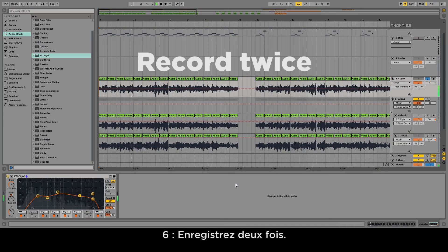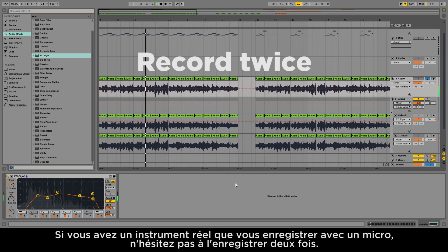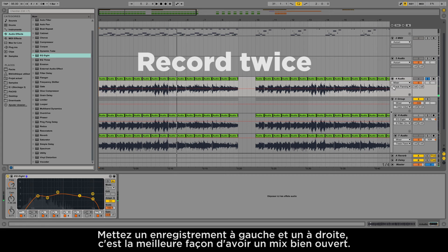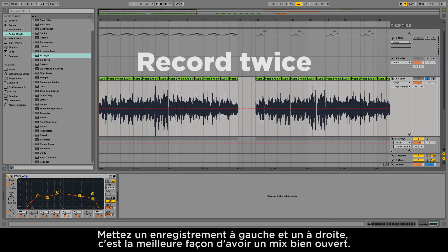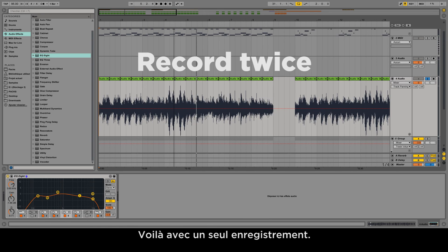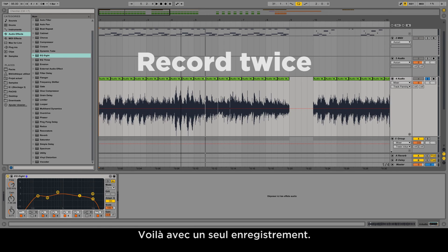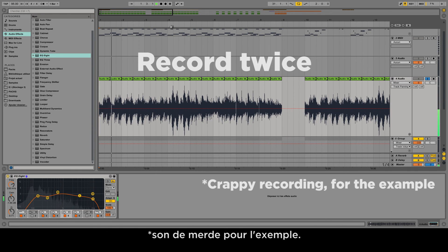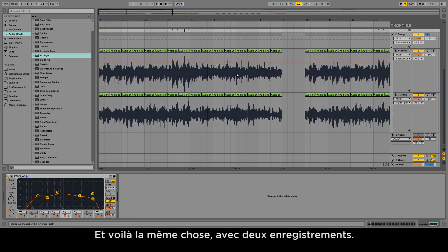Number six: record twice. If you have a live instrument that you record with a microphone, don't hesitate to record it twice. You'll have one recording on the left side and one recording on the right side — this would open up your mix. Here is the first recording with just one track, and here is the same thing with two recordings.